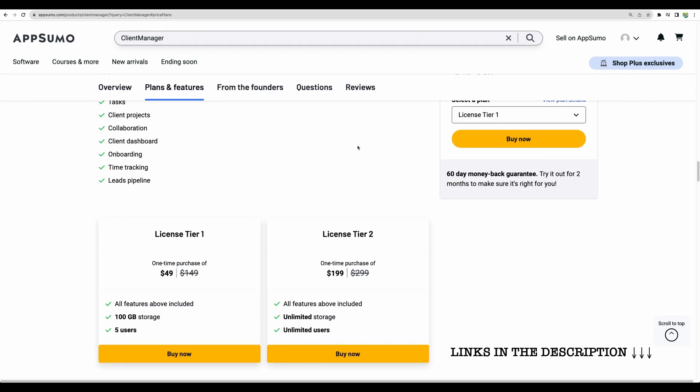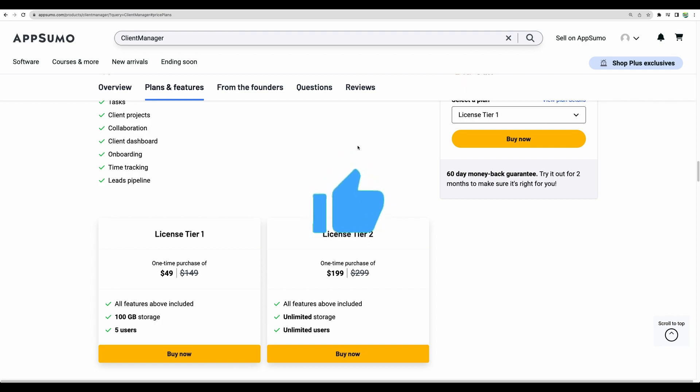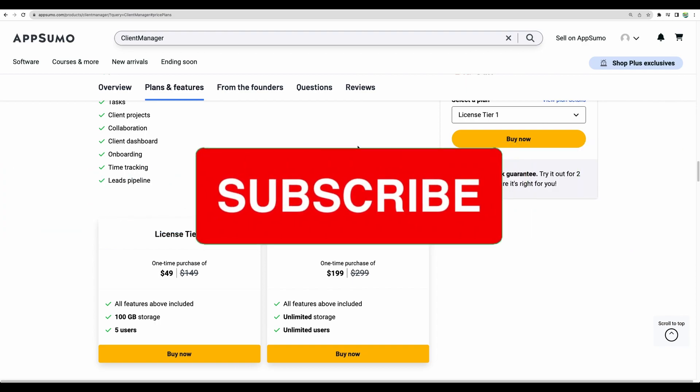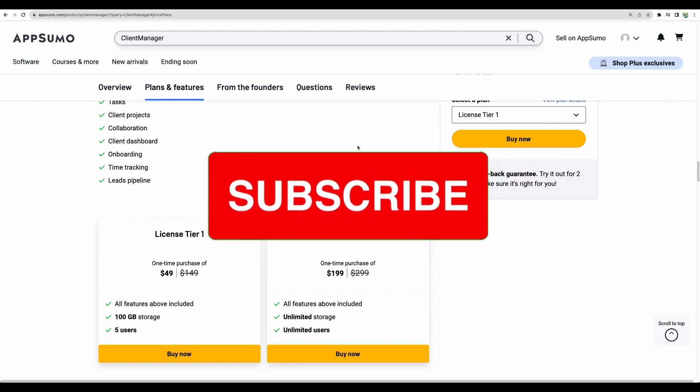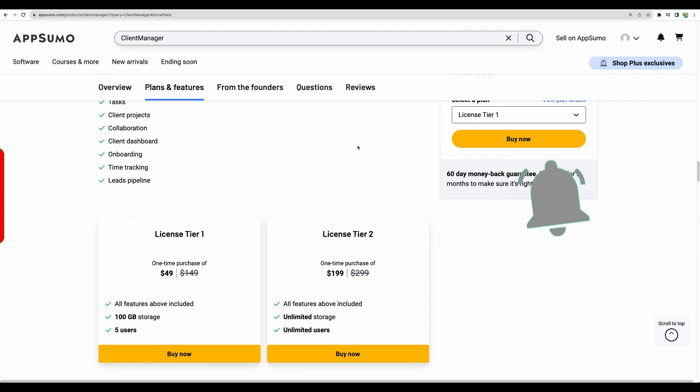So please check my affiliate links to this tool in the description. Please also don't forget to subscribe to this channel for more similar videos and give this video a like. Thank you for watching. See you in the next one.